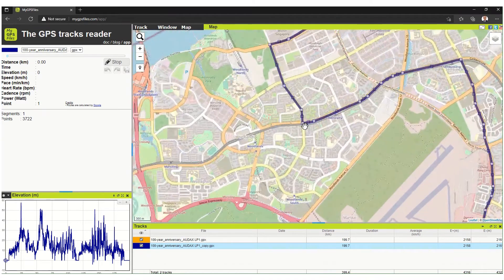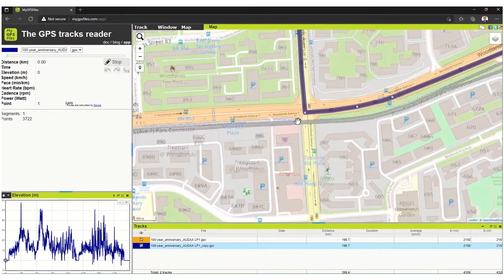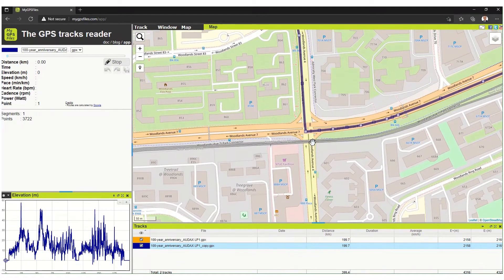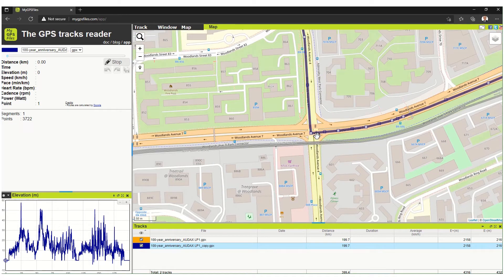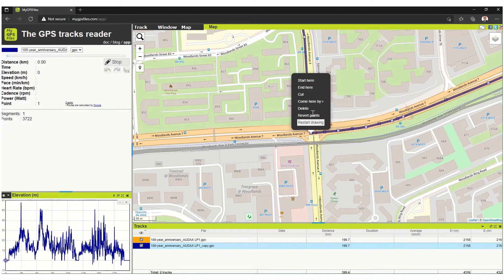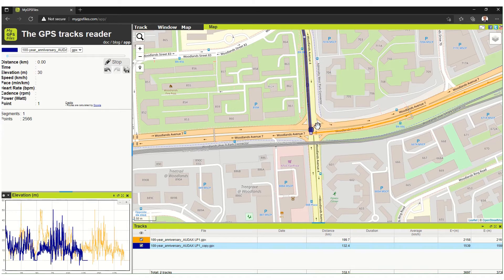So let's zoom in. I'm going to start here at Woodlands Avenue 7 and Woodlands Avenue 4, at this junction over here. I'm going to right-click here and select 'Start Here.' What happens is that it's going to erase everything that's before this point. So this becomes the new start point, but you'll want to redraw those points again.